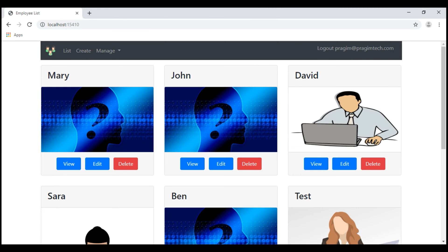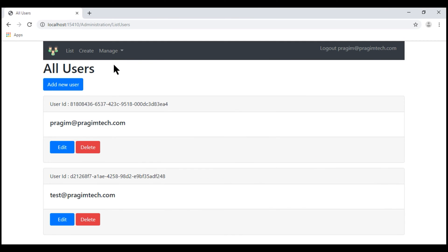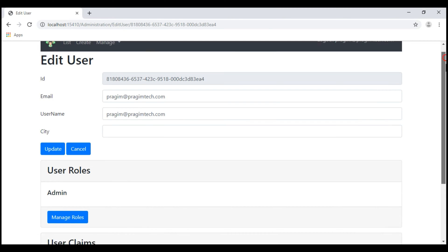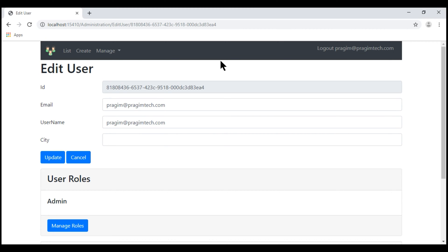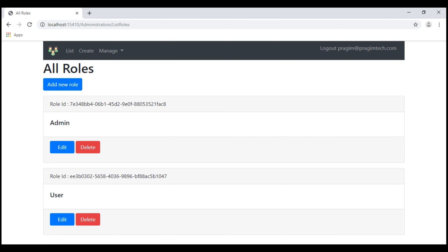At the moment, we are logged in with the username Prajeem at PrajeemTech.com. If we take a look at this user's roles and claims, notice this user is in the admin role and he has an edit role claim with a value of true. Now, let's navigate to the list roles page. Because this logged in user is in the admin role and also has the edit role claim with a value of true, we have access to the edit button.